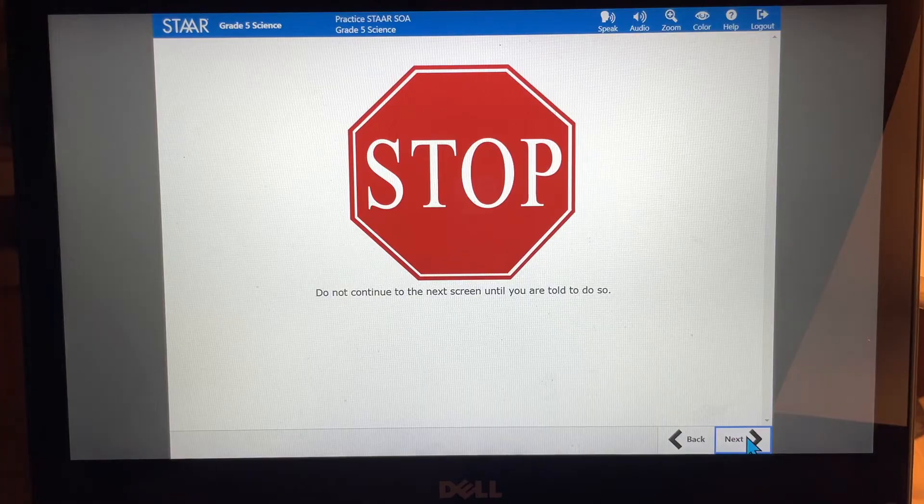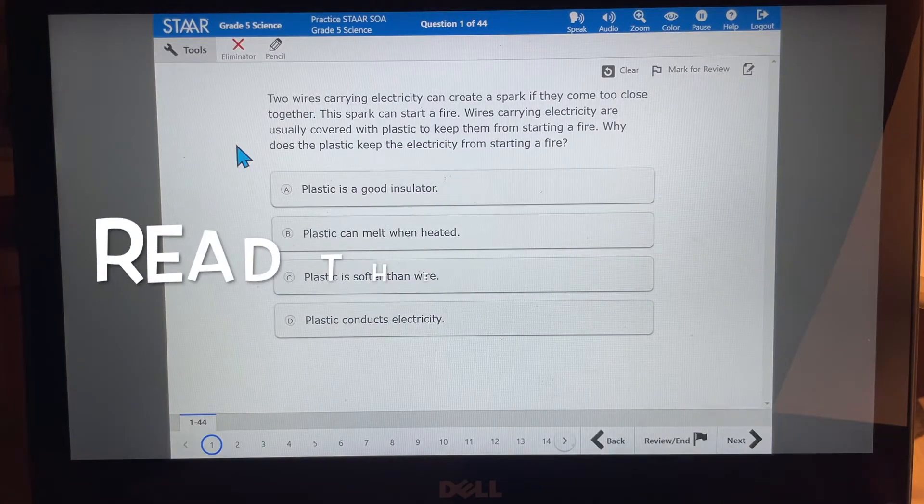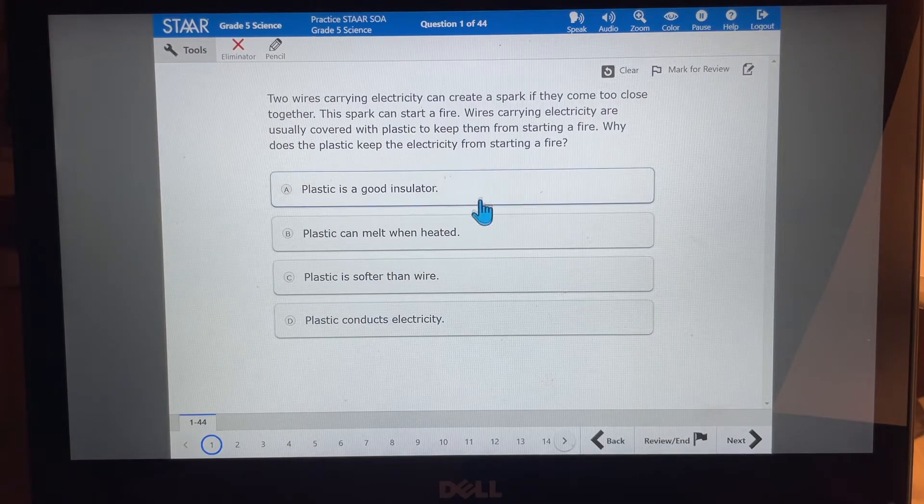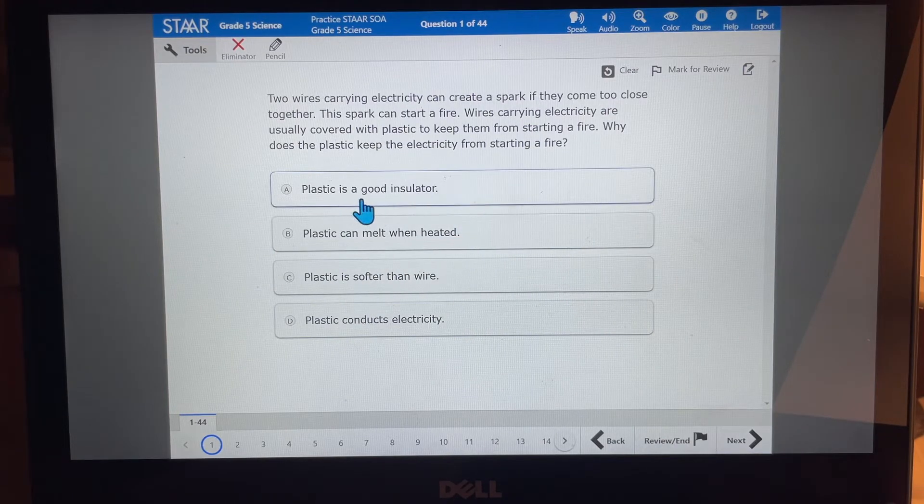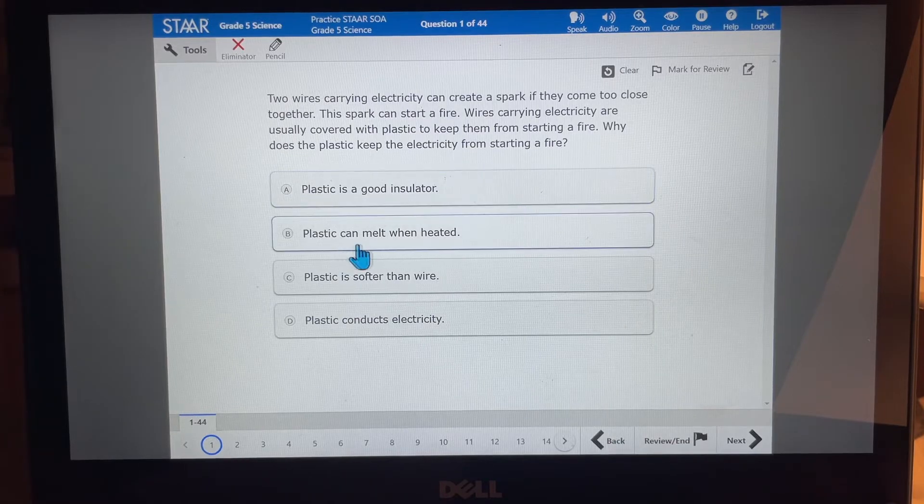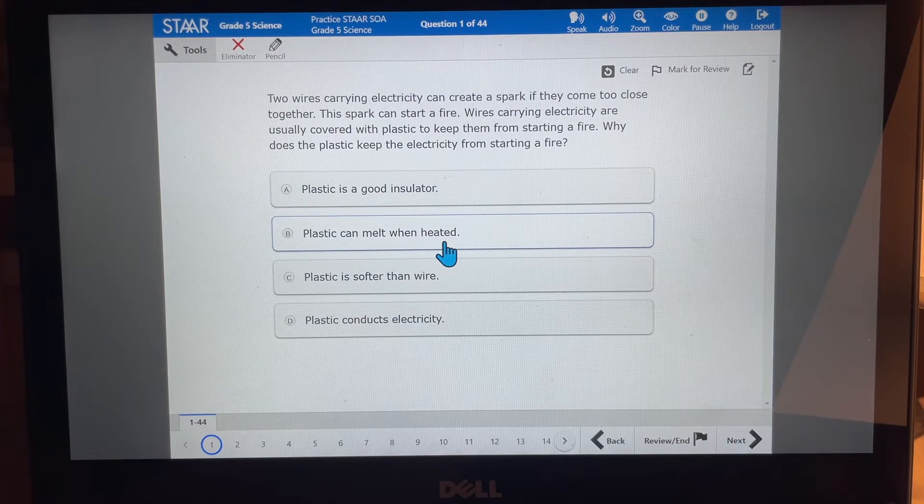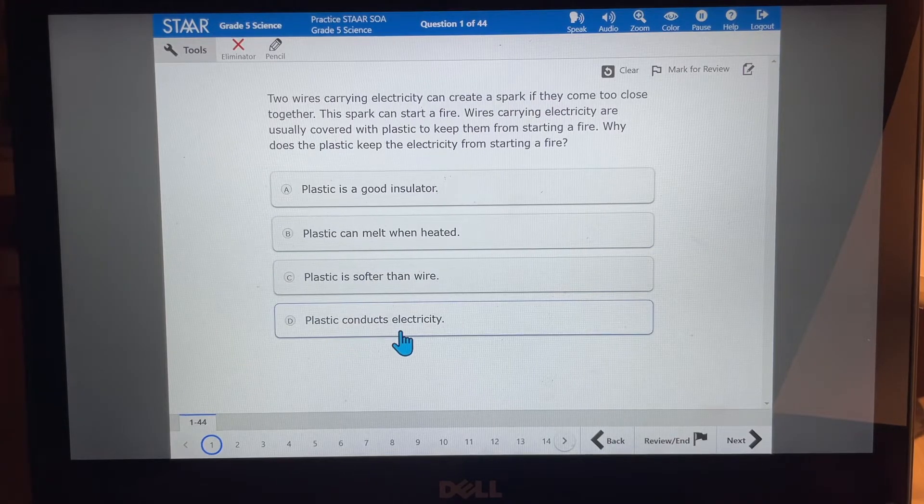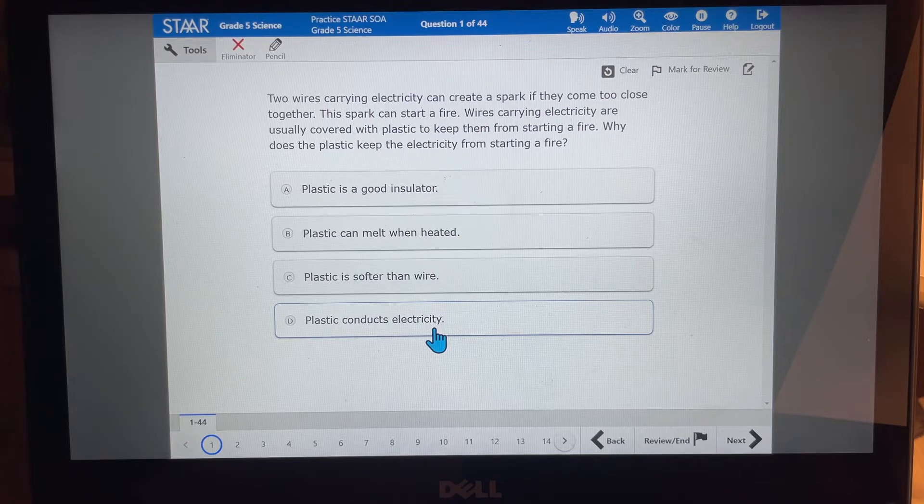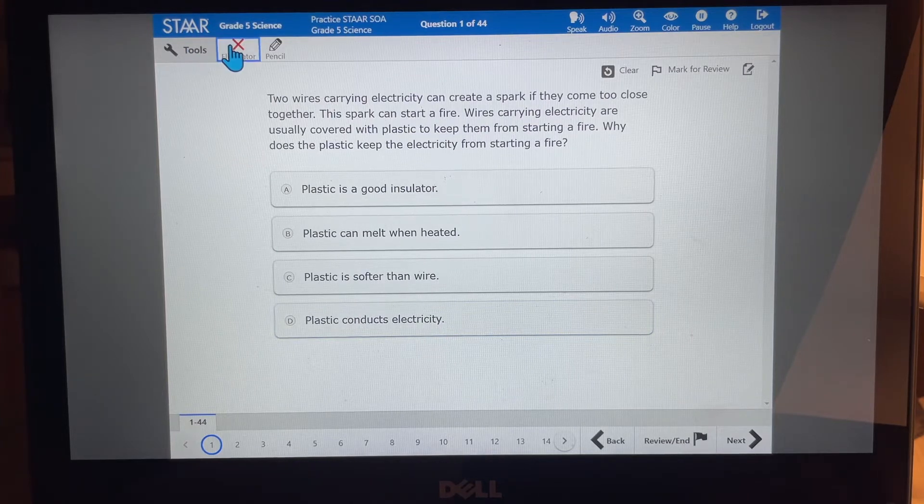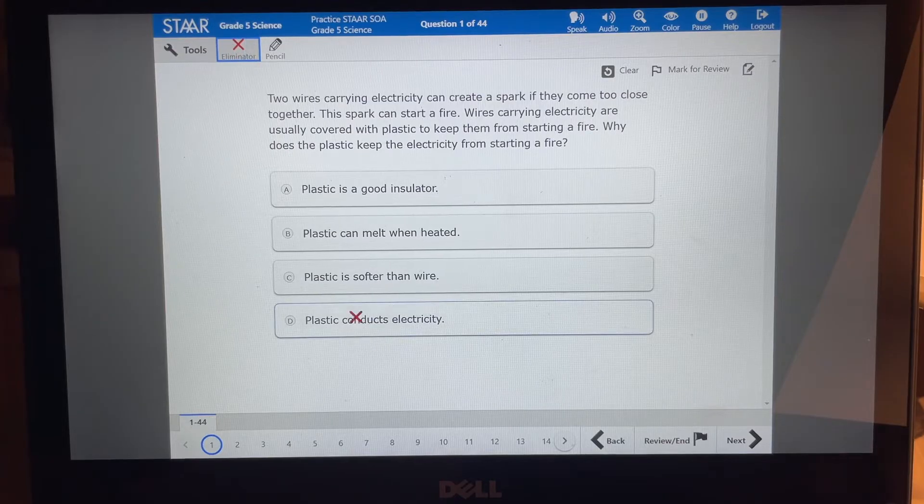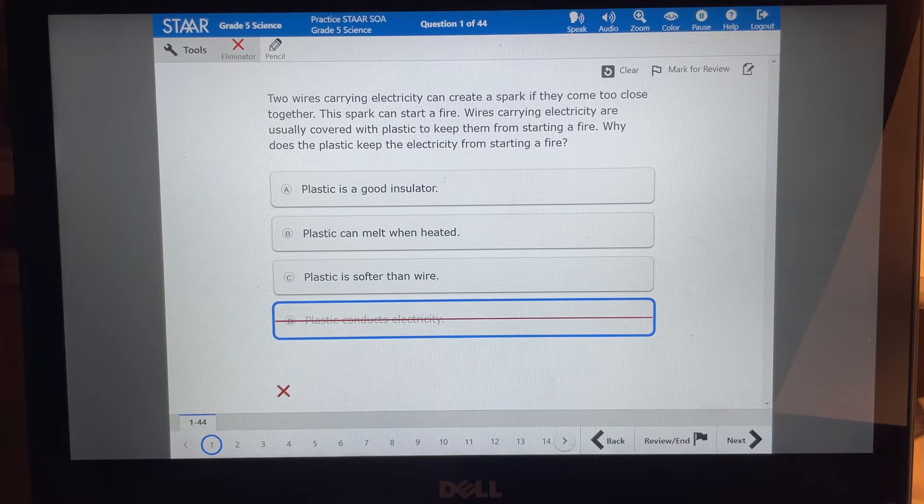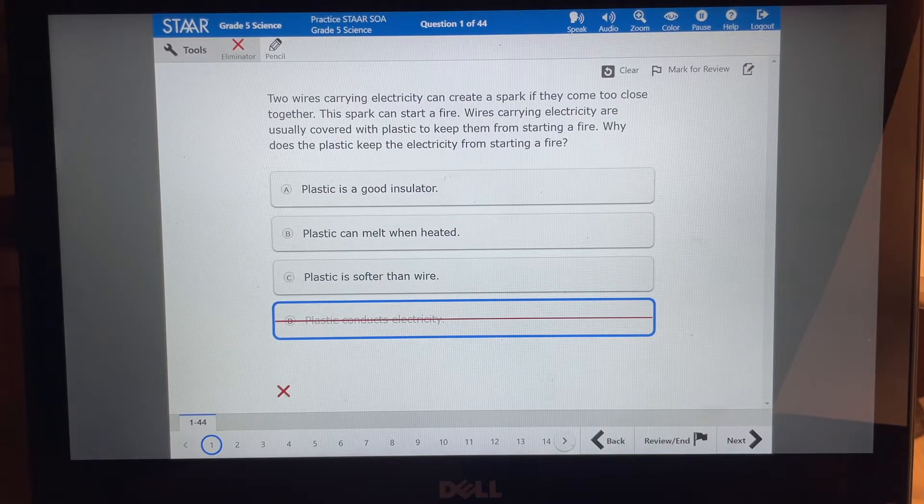Okay, here we go. Let's go to the real test. Okay. I'm going to look at these answer choices. Plastic is a good insulator. That's true. Plastic can melt when heated. That's sometimes true too. Plastic is softer than wire. True. Plastic conducts electricity. No, it doesn't conduct electricity. So the one tool up here I can use is eliminate eliminator. I click on it and I eliminate the answer choice. I know to be wrong.